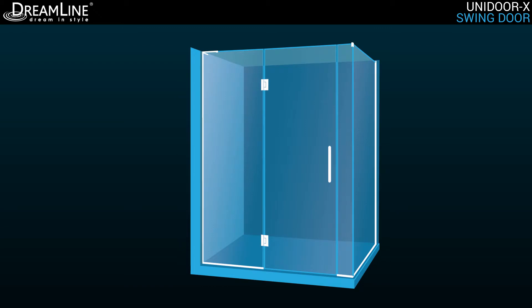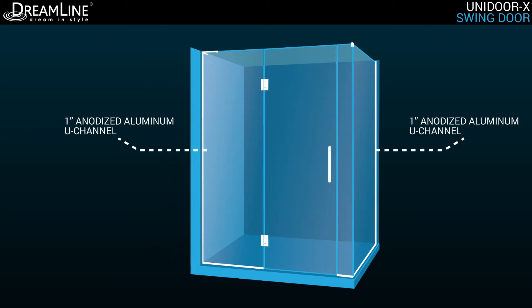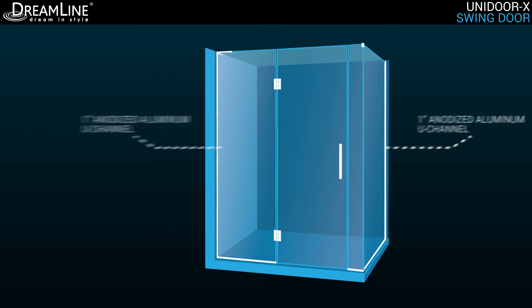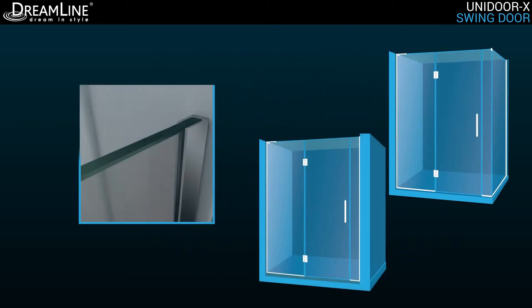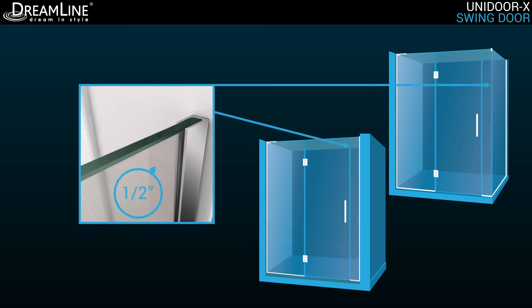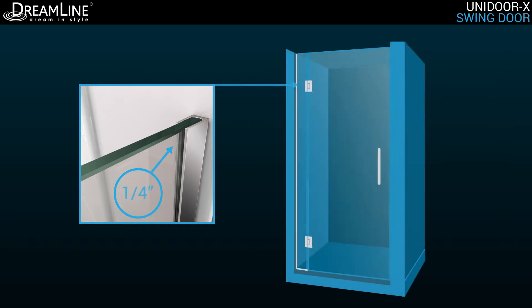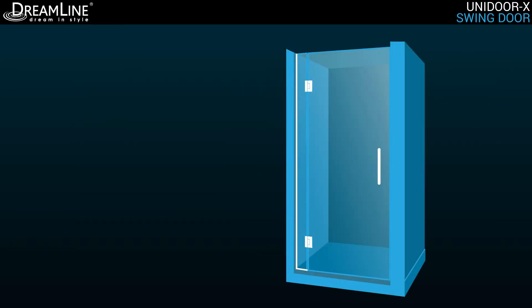The panels are attached to the wall by a 1-inch anodized aluminum U-channel. The U-channel offers up to 1 1/2-inch adjustment for width or out of plumb on the inline or return panel side, and a 1/4-inch adjustment for out of plumb on the hinged panel side.